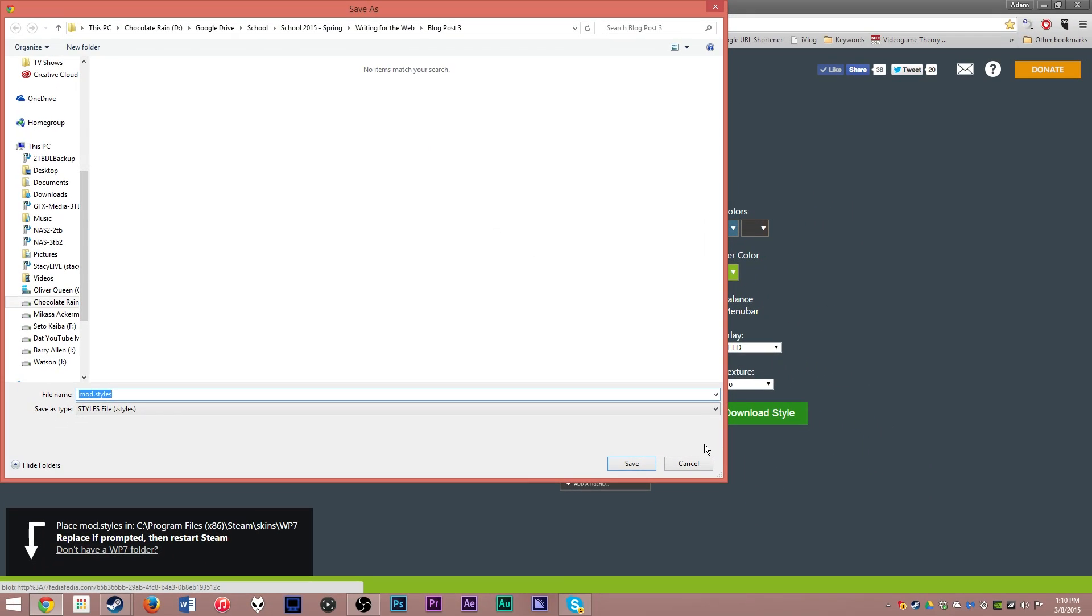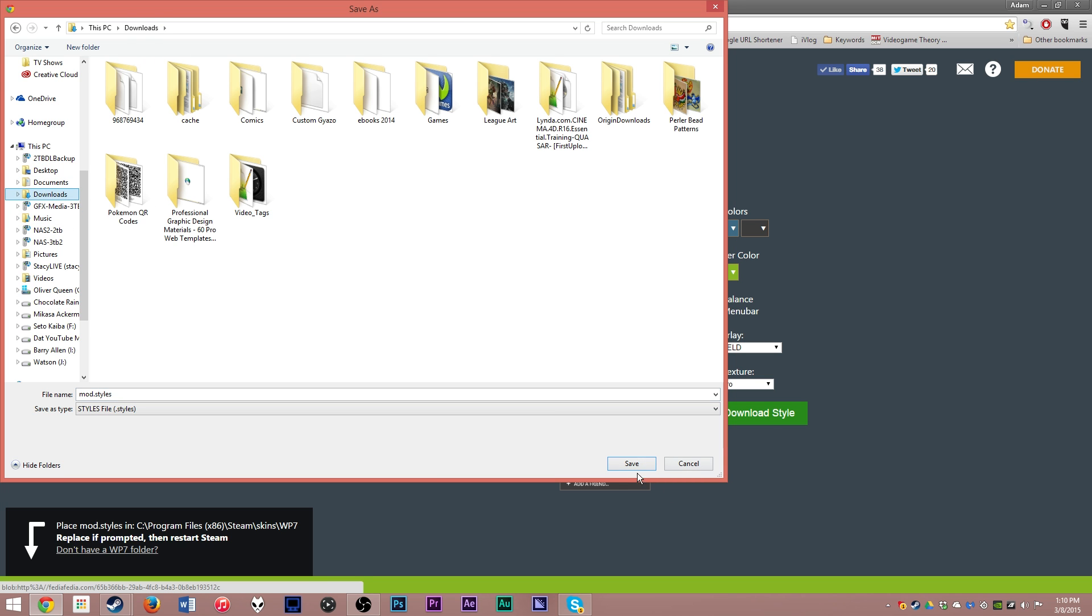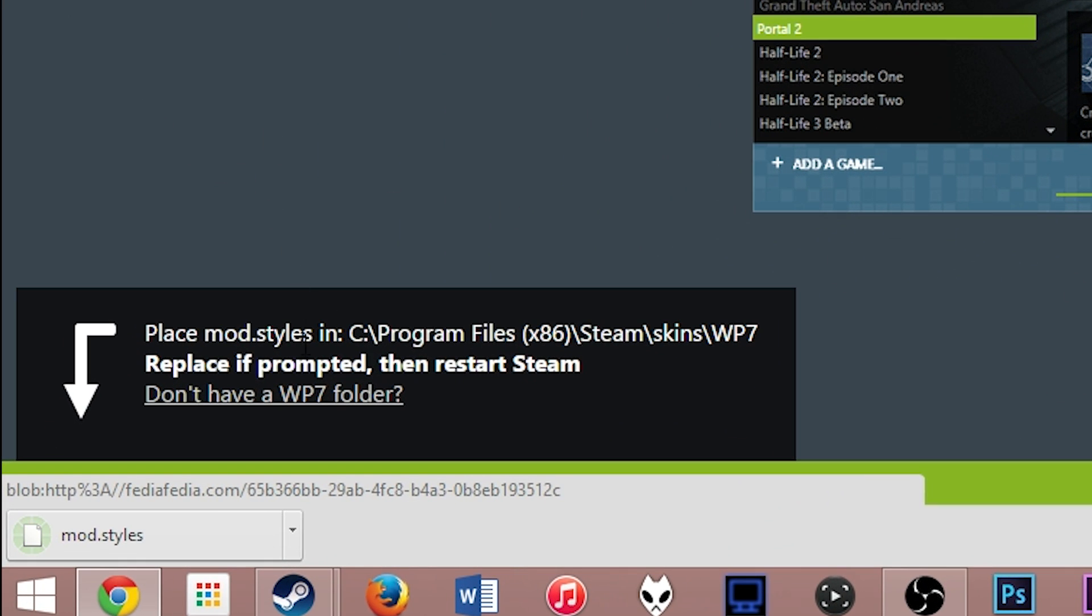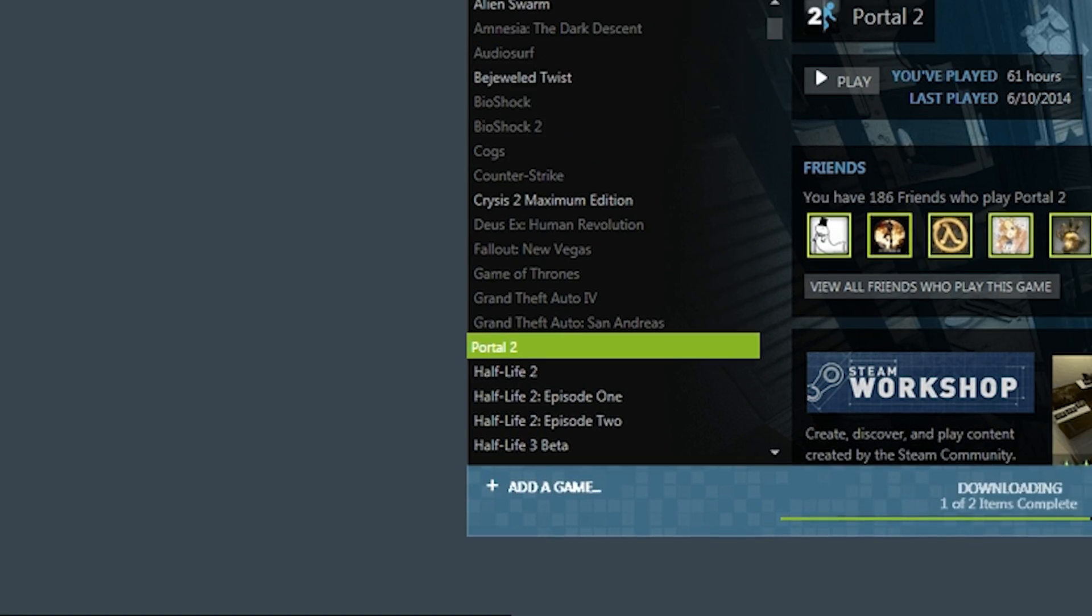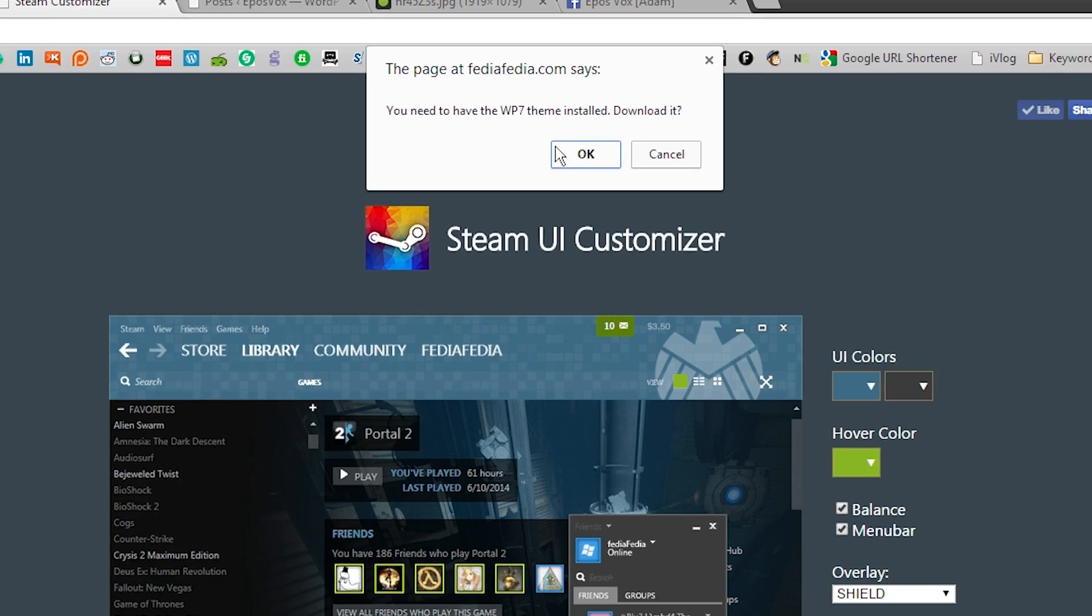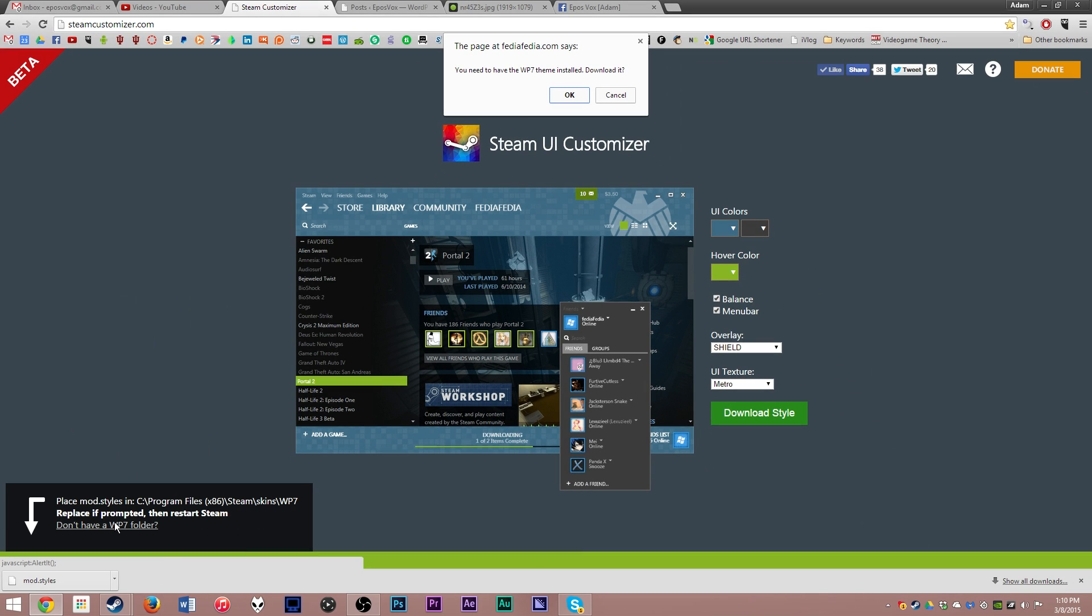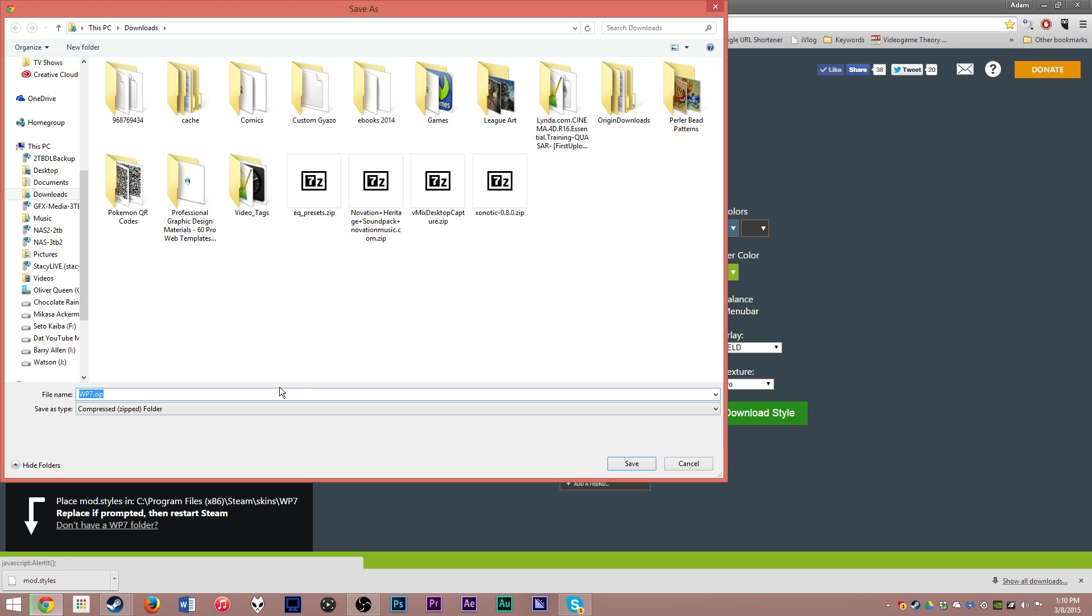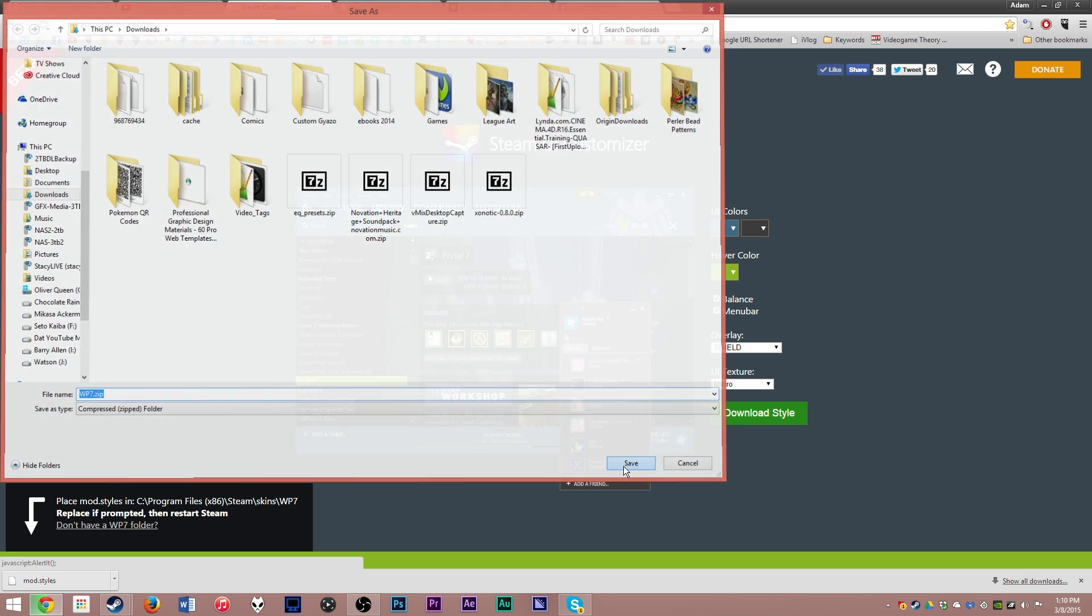Click Download Style. Download the .styles folder to your Downloads folder, and then you will want to download the WP7 Steam theme. You have to use that. It's basically a modified version of that, so you have to download that into your Steam folder to use it. When you click Don't Have a WP7 Folder, it'll ask if you want to download it. Hit OK, and it's going to download that.